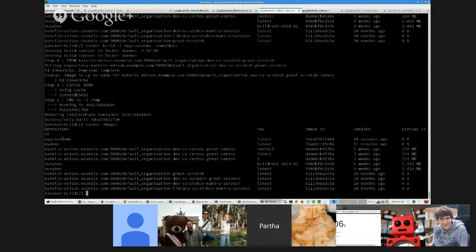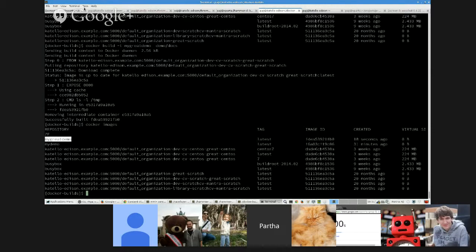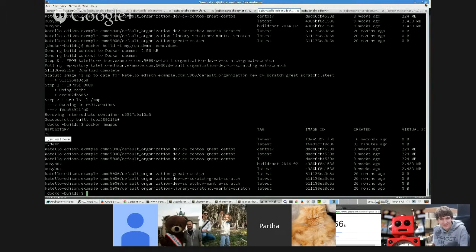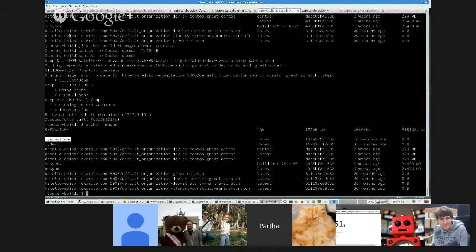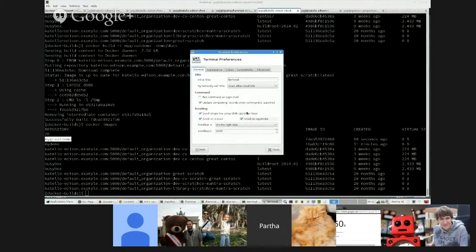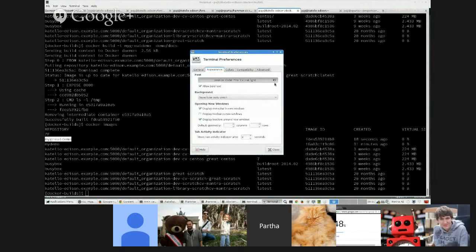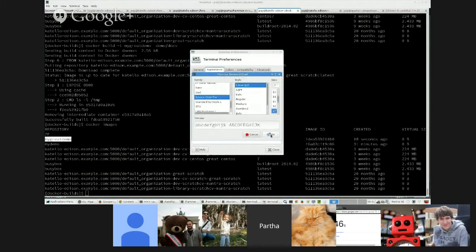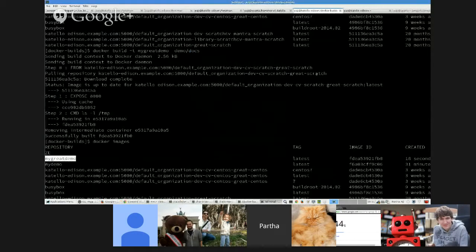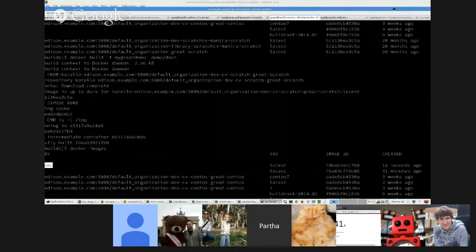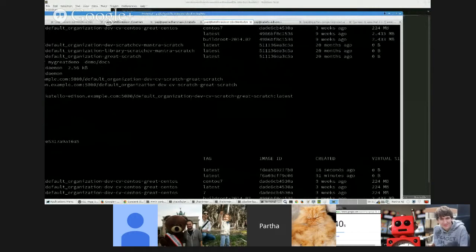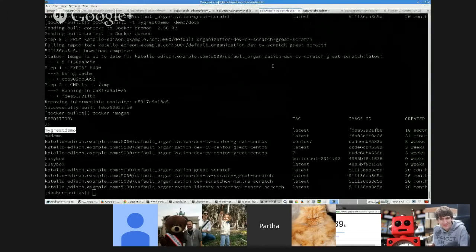Partha, do you mind bumping your screen up a little? Your font? You just want to change the font or...? Yeah, just up one size. Okay, sorry. Thank you. Let me take the—I would say a bit bigger than that. Oh, okay.